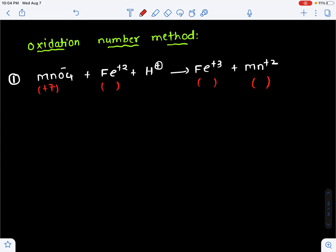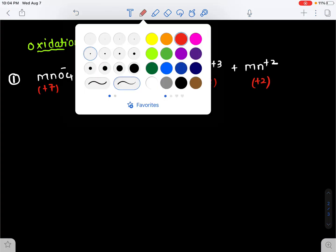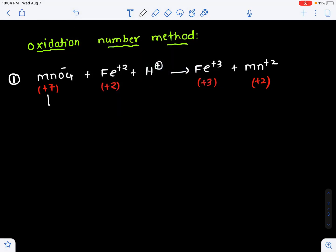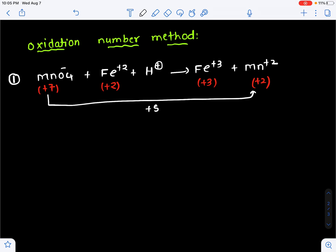Manganese has a plus 7 oxidation number. Iron is plus 2 here, and iron is oxidized to plus 3. Manganese is reduced to plus 2. Manganese changed its oxidation number from plus 7 to plus 2, so the total change in oxidation number is 5. Directly writing 5.